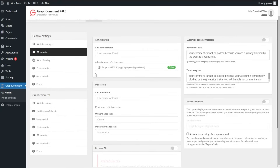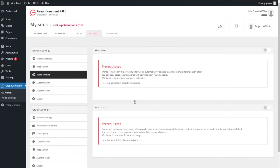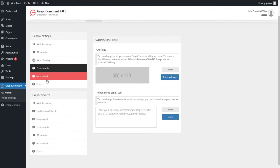Here you can add administrators and decide who is the admin of the website. You can also add moderators, and there is information about word blacklist and word filters. Here you can see customization options — what's great is that you can change your logo and insert any custom logo instead of the GraphComment branding logo. Then comes the Authentication section.